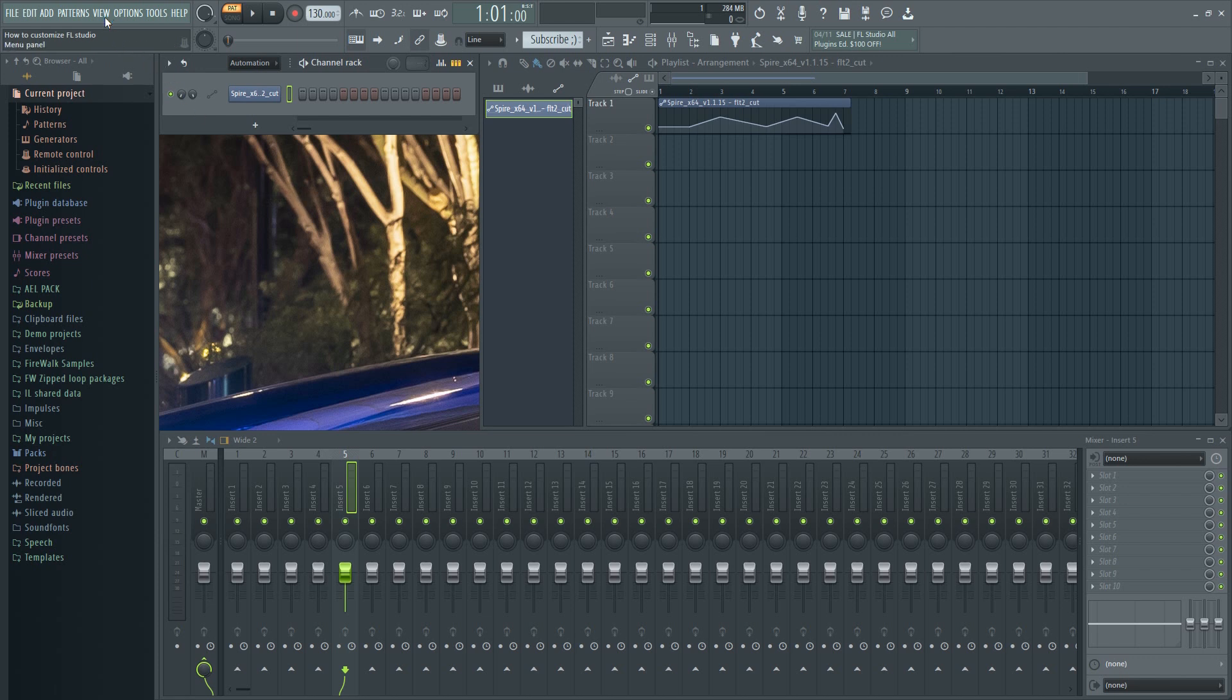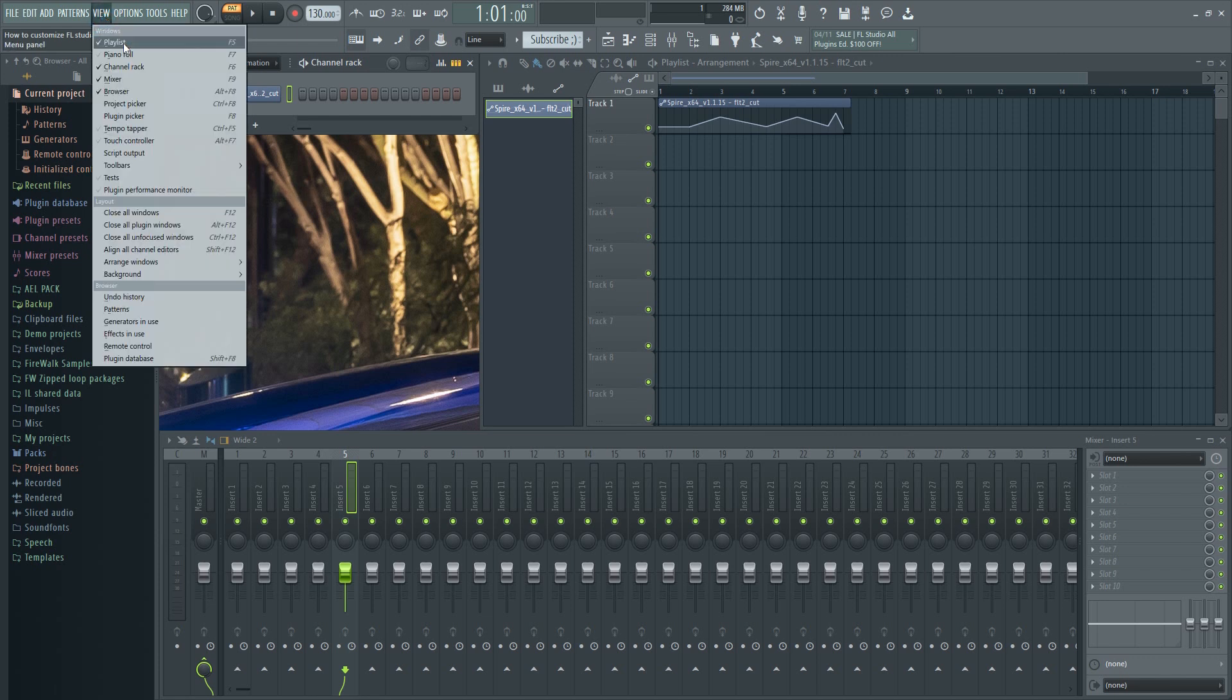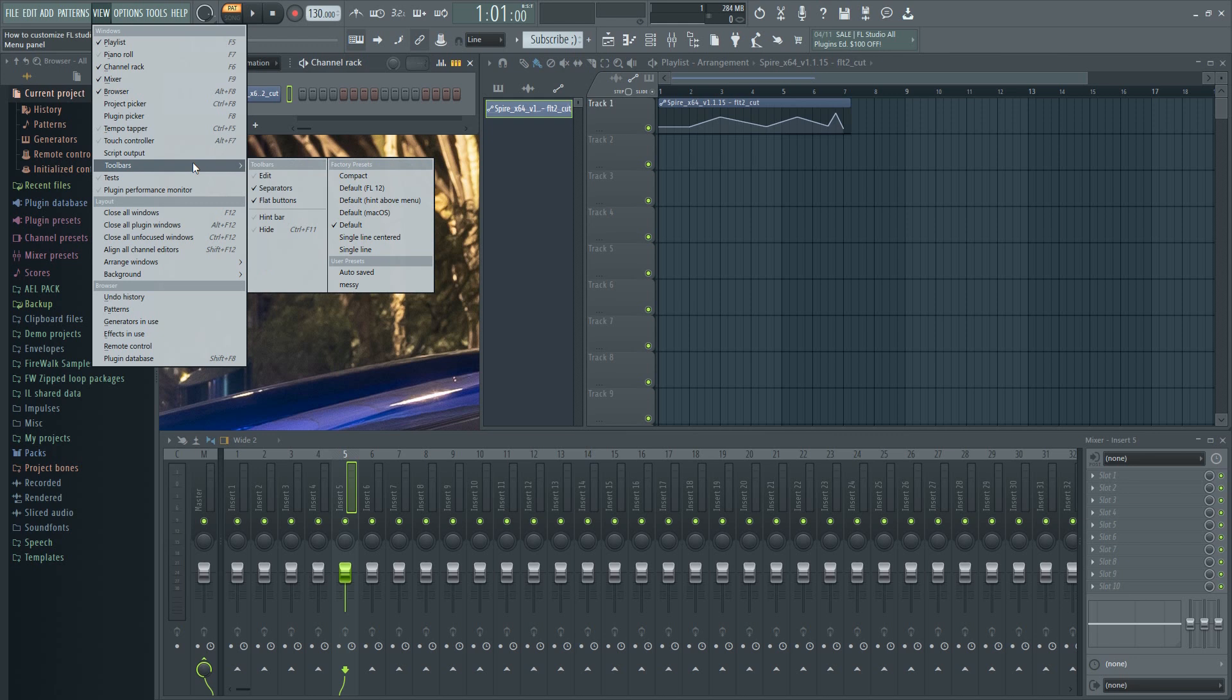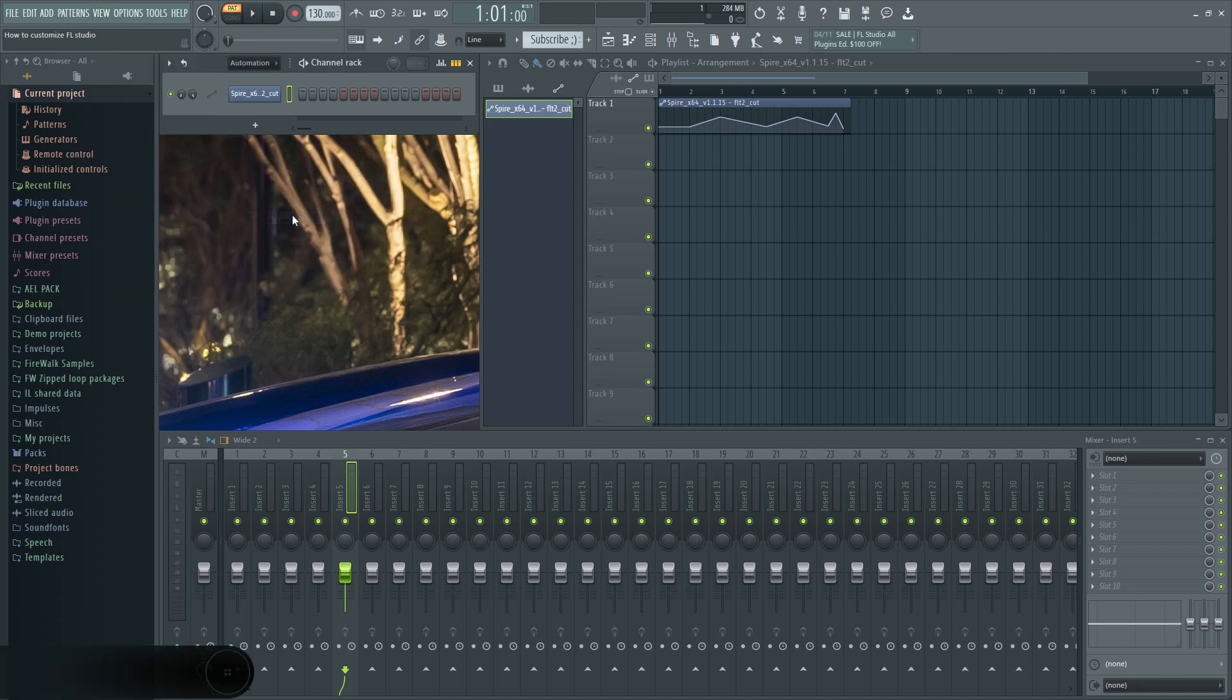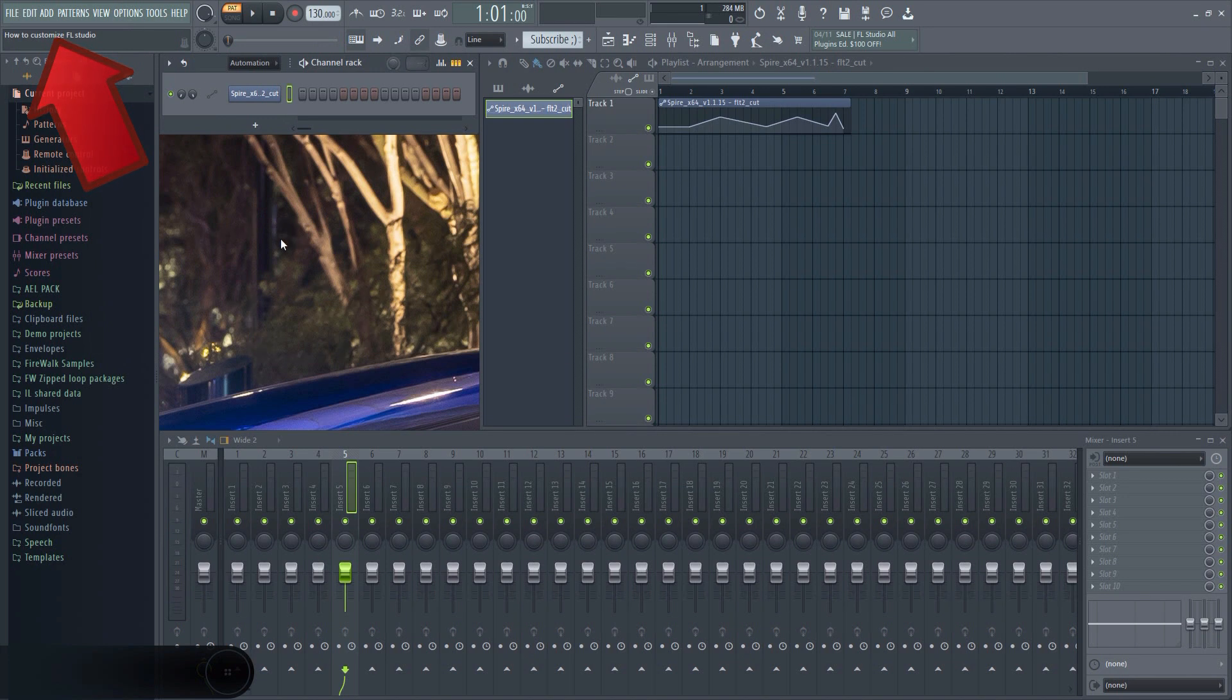By the way, I prefer to enable this hint bar. It makes it much easier to read values displayed in the upper left corner.